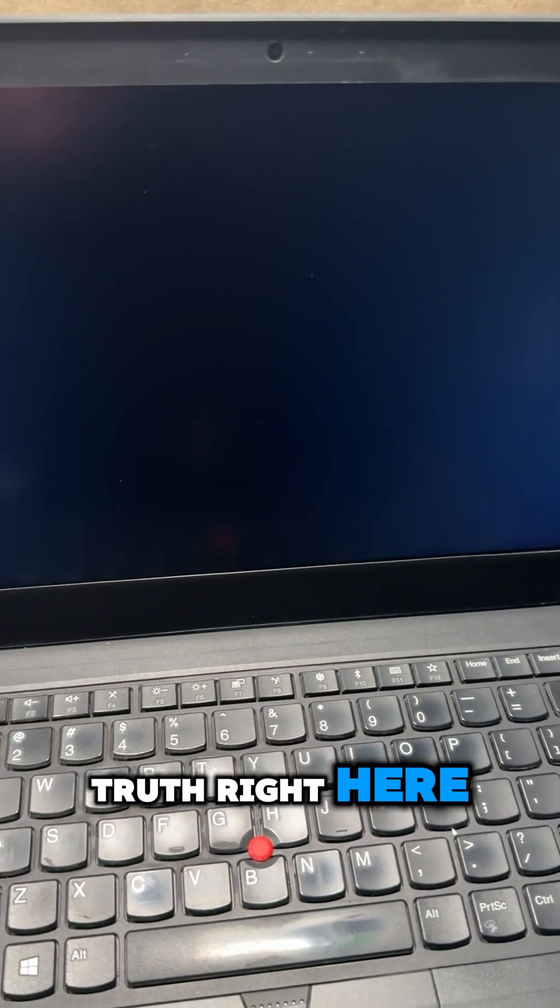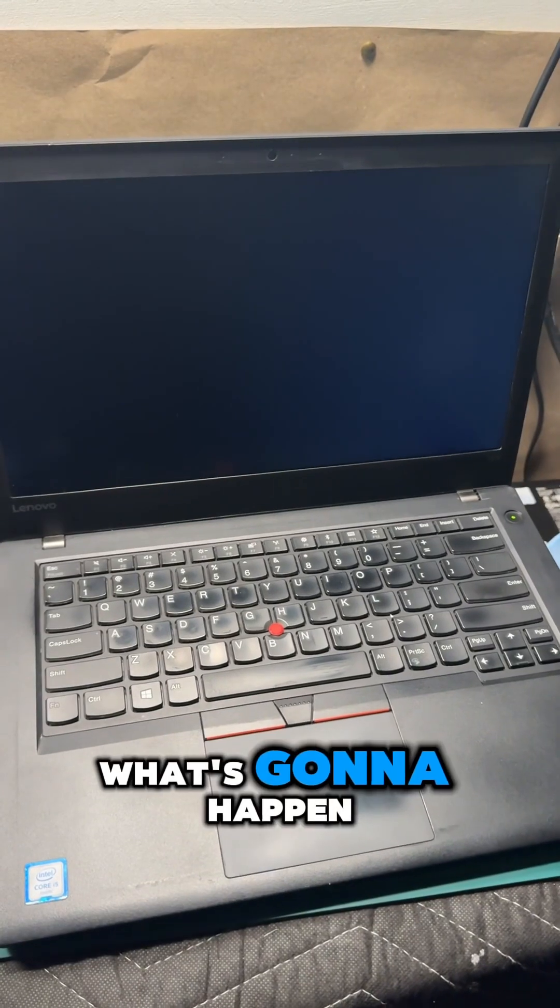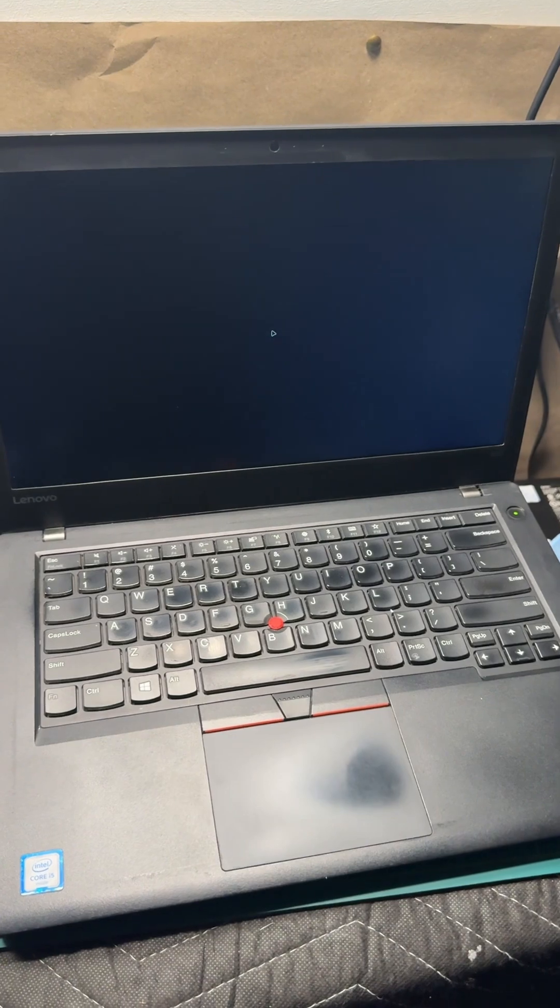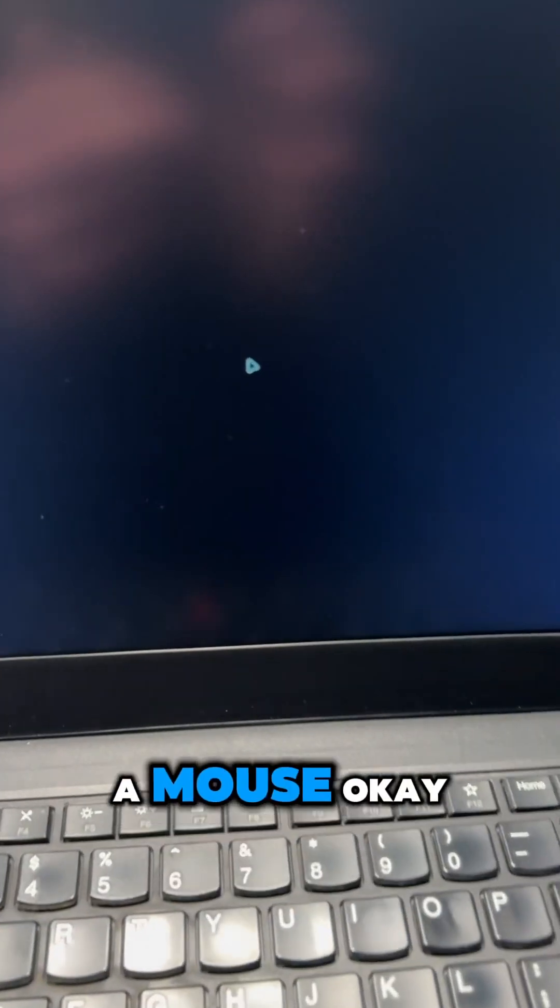This is the moment of truth right here. This is the moment of truth. What's gonna happen? Oh my god, I got a mouse.